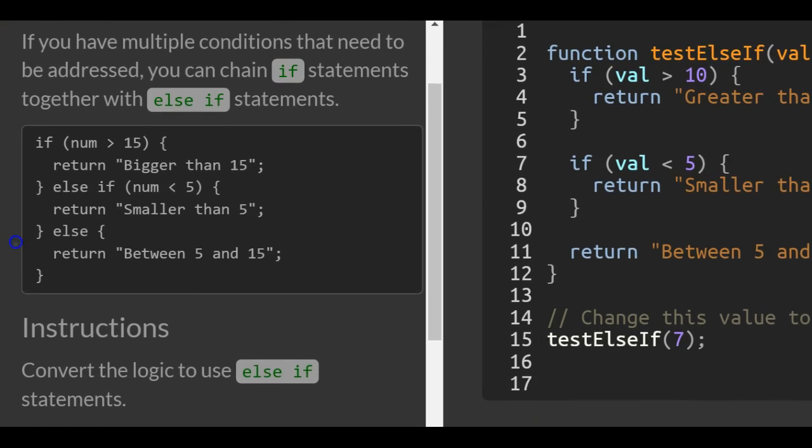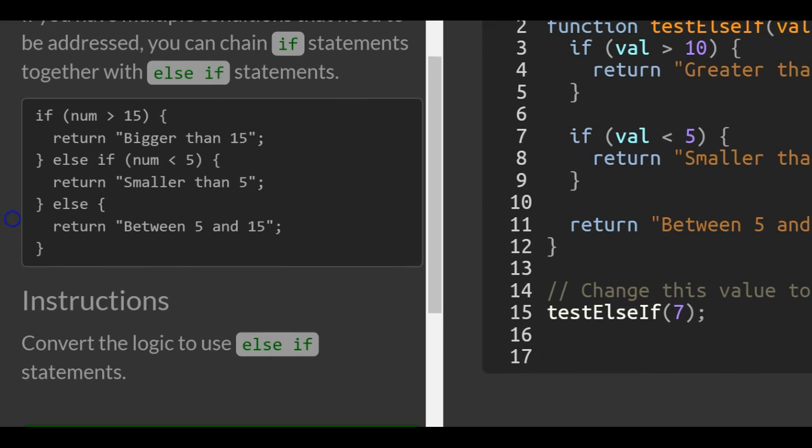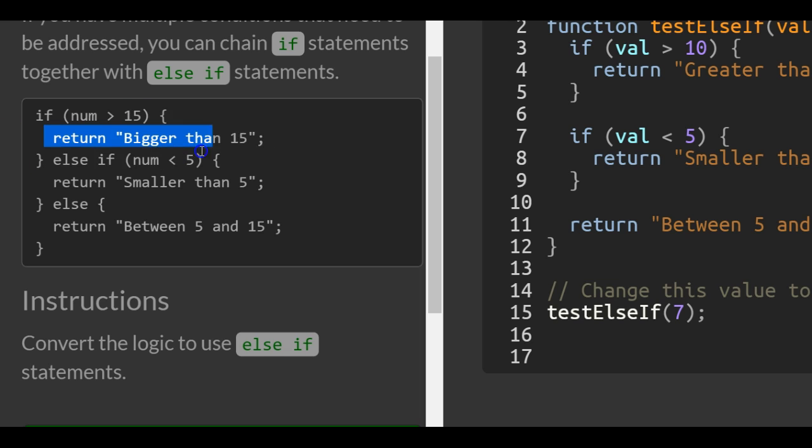And here's the example they give us. We check if num is greater than 15, we return bigger than 15. If not, then it does this else if.